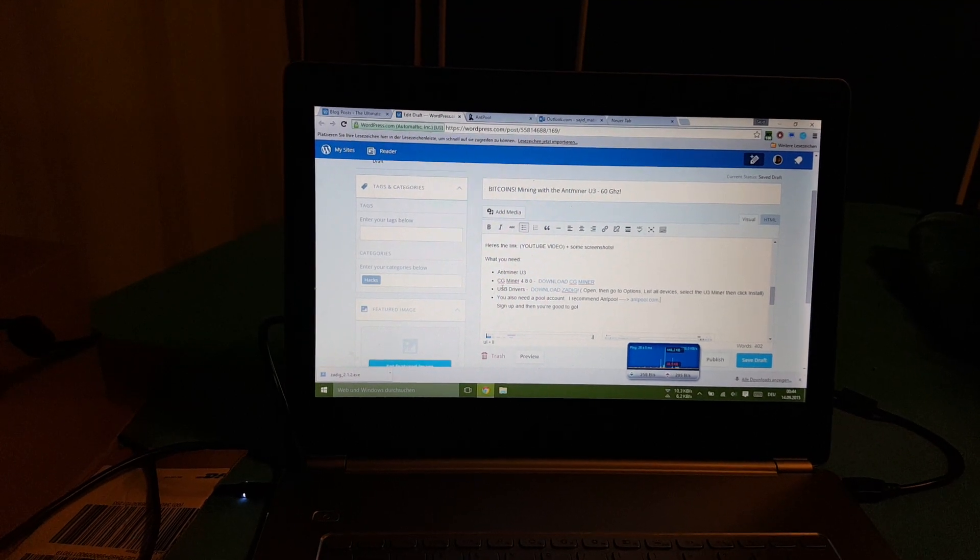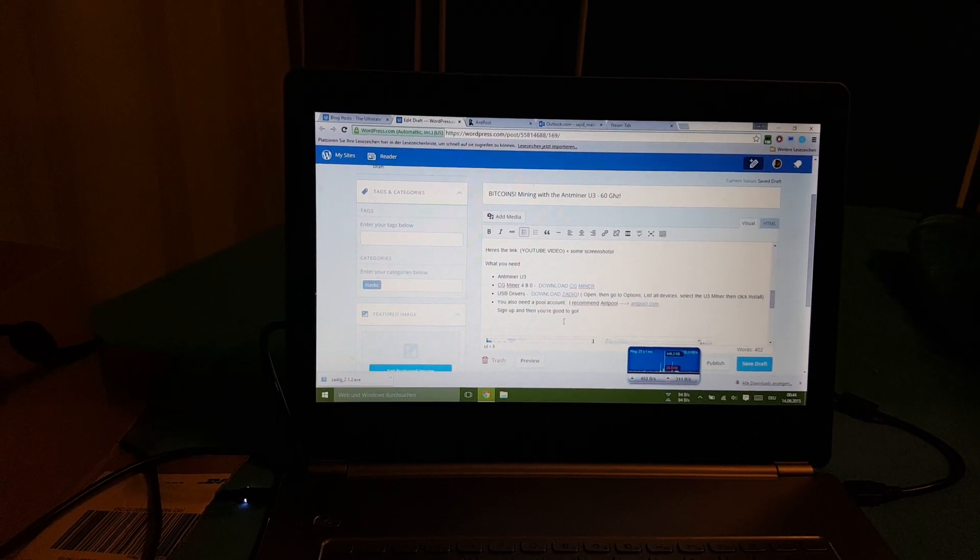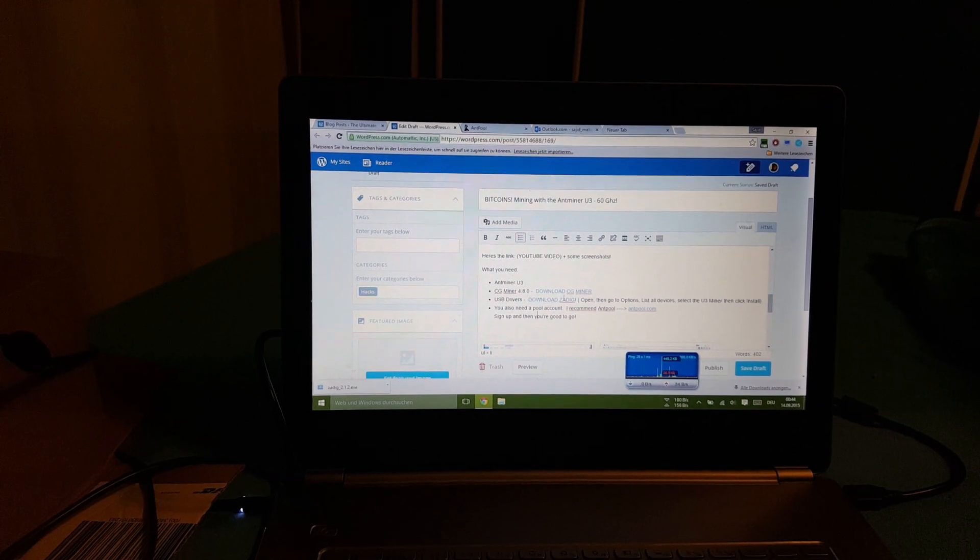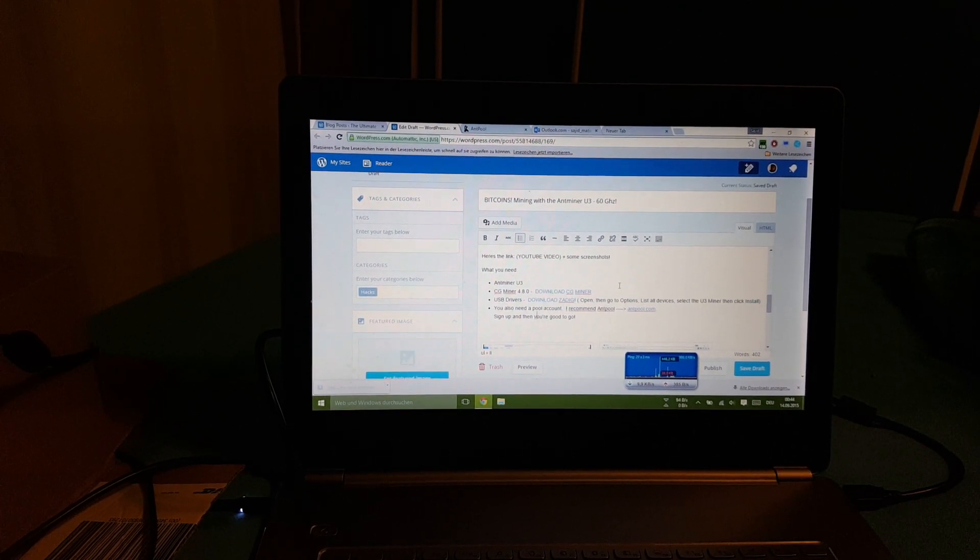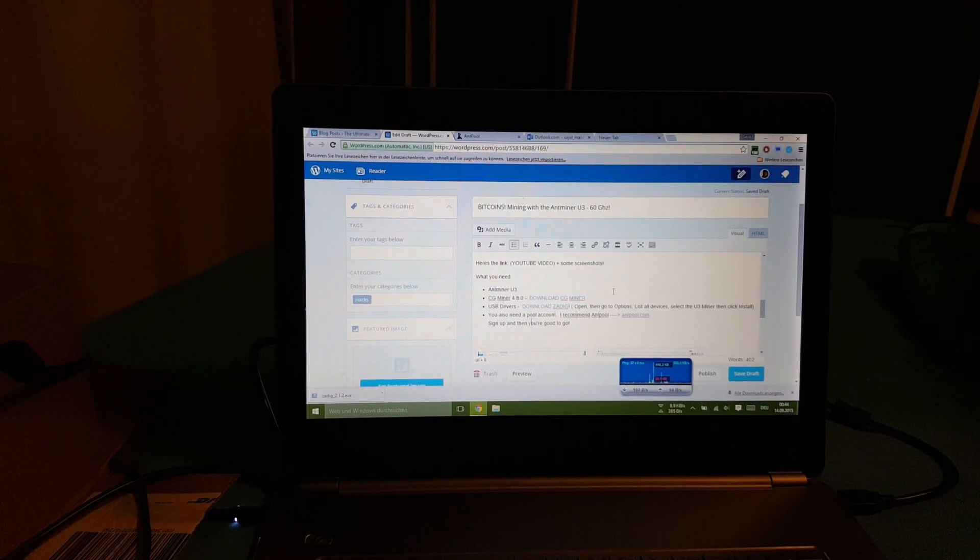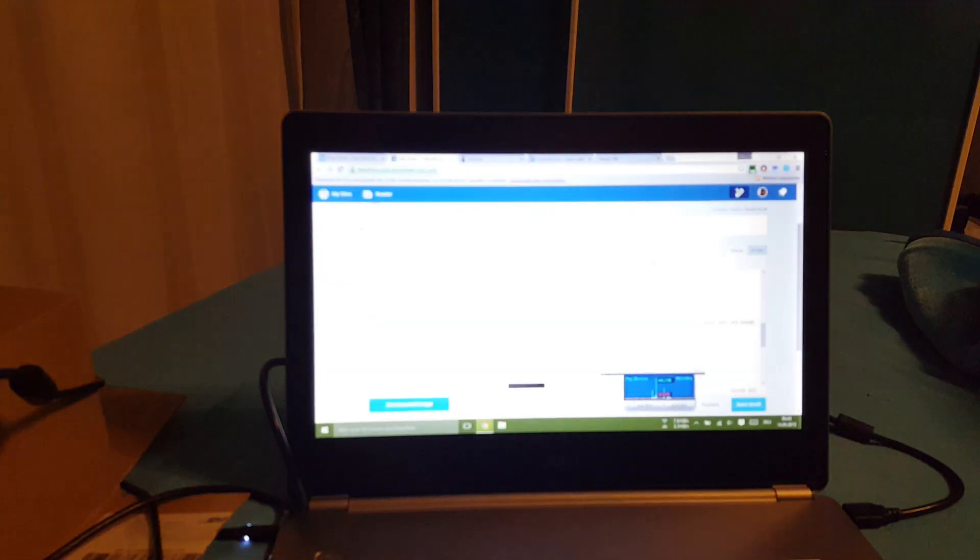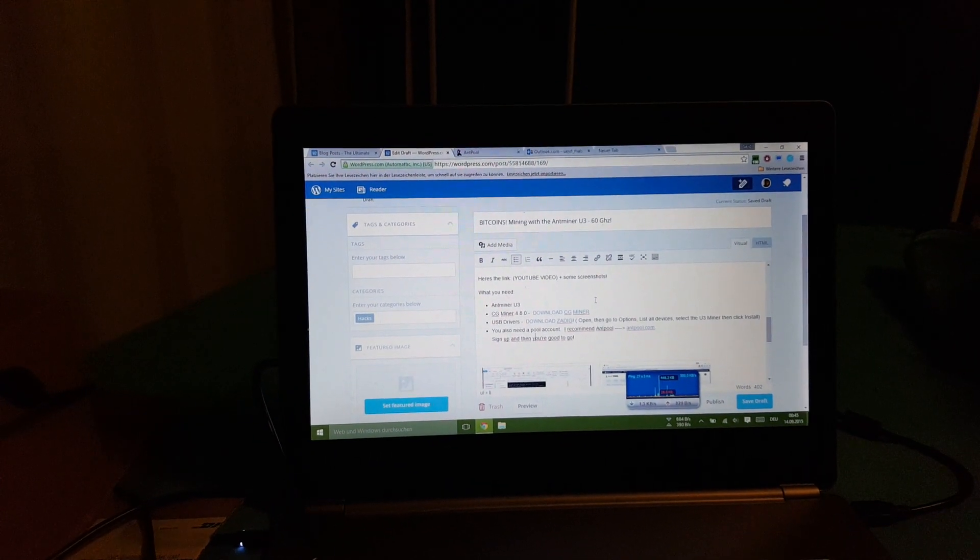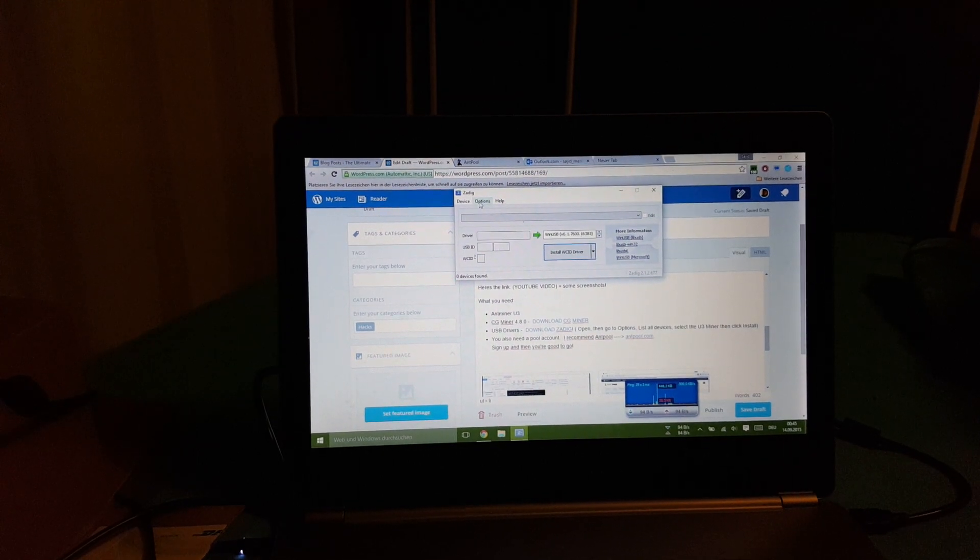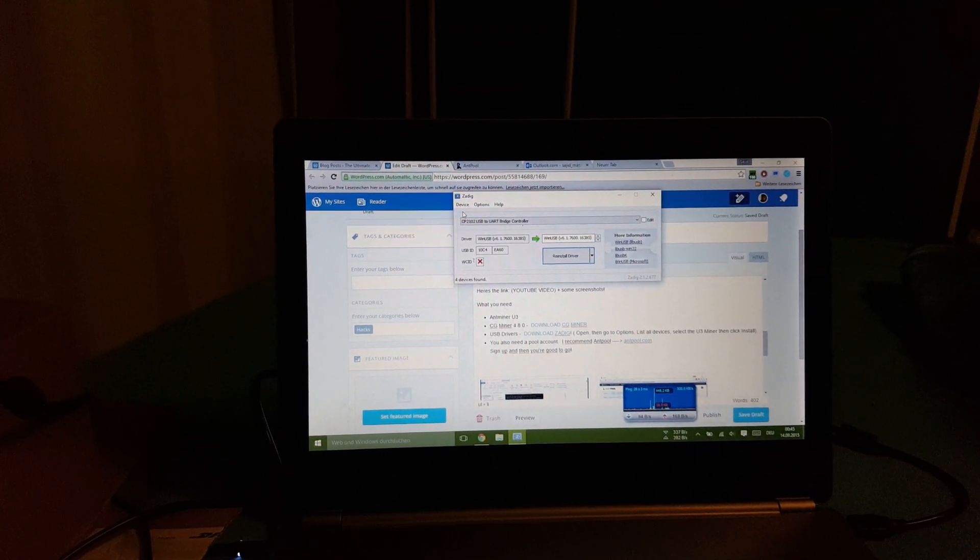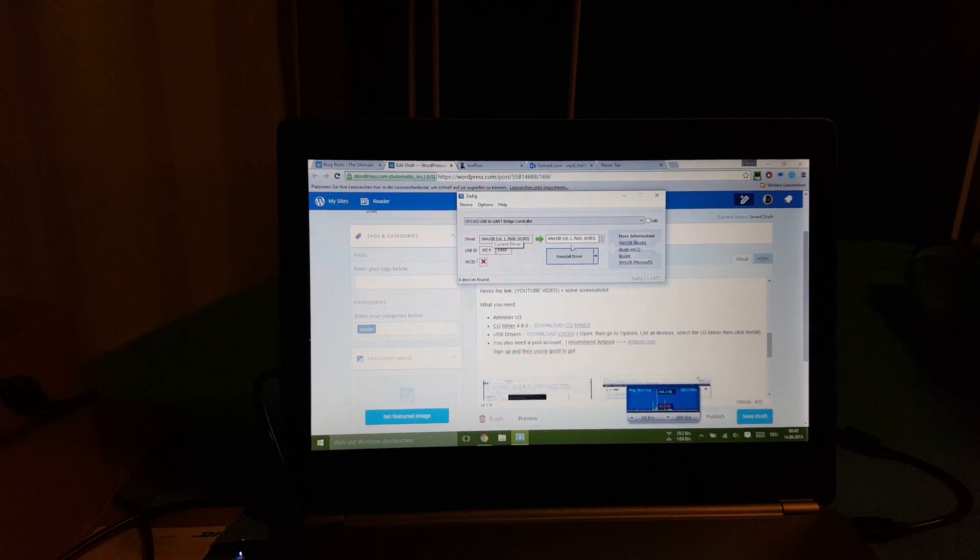So you download Zadig, and once you've downloaded Zadig, let's just open it right now. Once you download Zadig you'll get something like this.